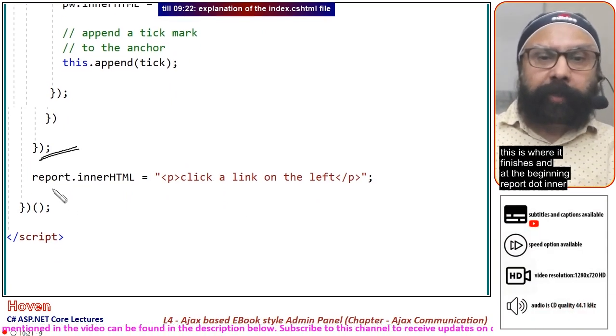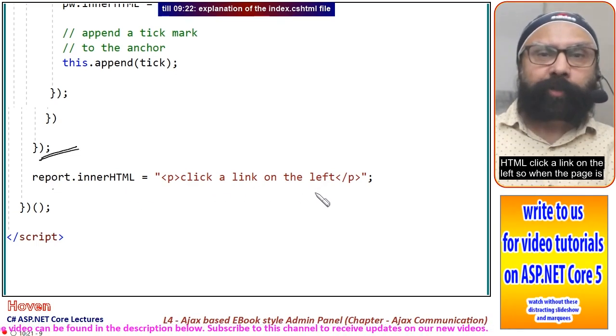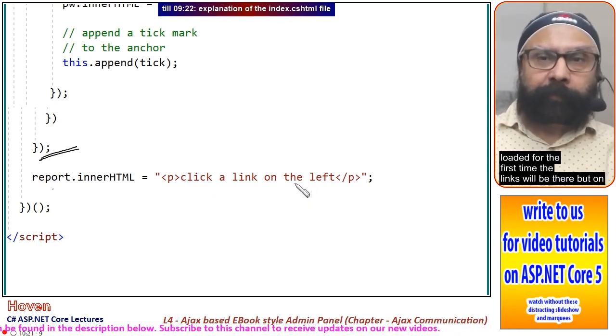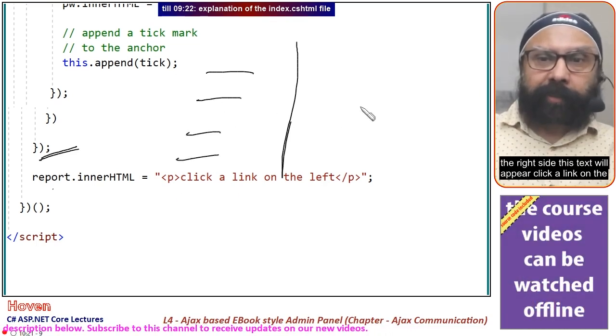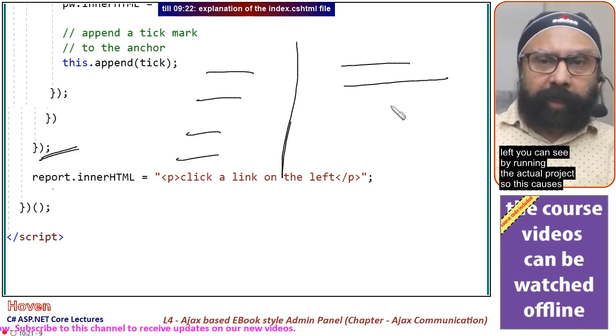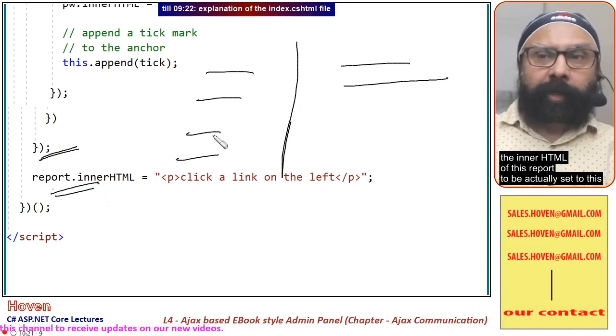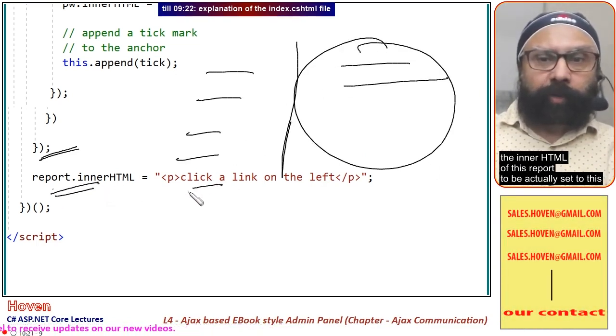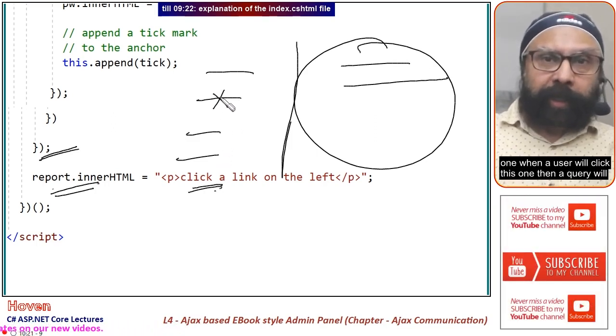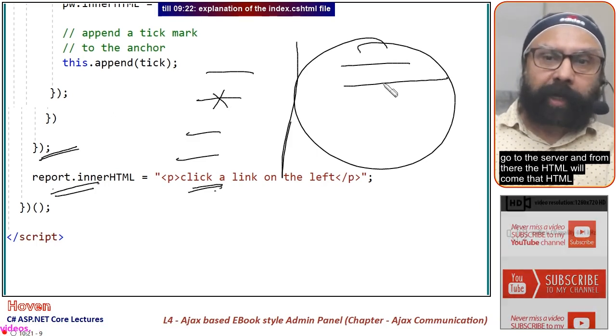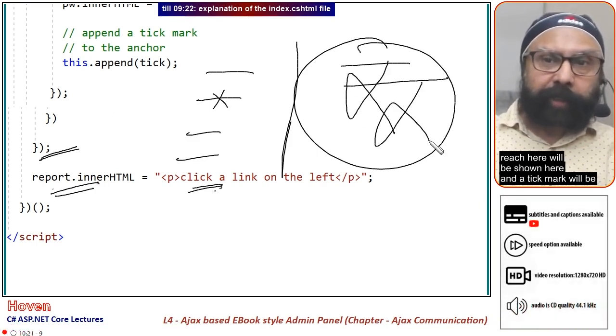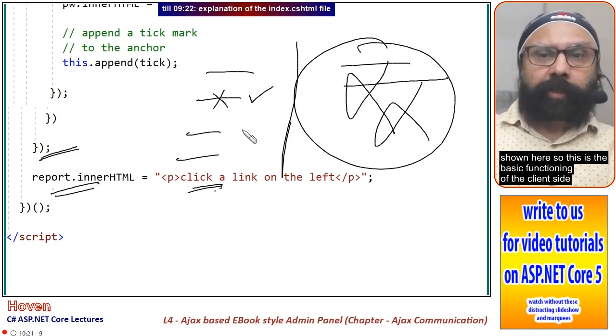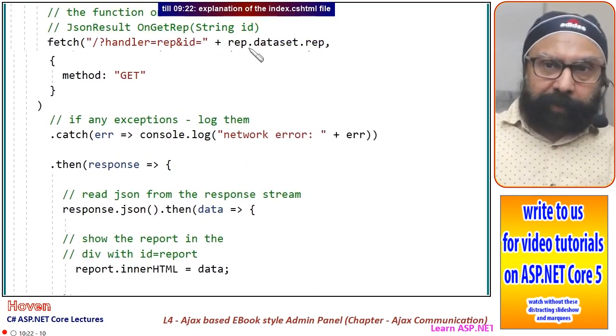At the beginning, report.innerHTML is set to "click a link on the left." When the page loads for the first time, the links will be there but on the right side this text will appear. When a user clicks a link, a query will go to the server, the HTML will come, it will be shown here, and a tick mark will be shown here. This is the basic functioning of the client side.